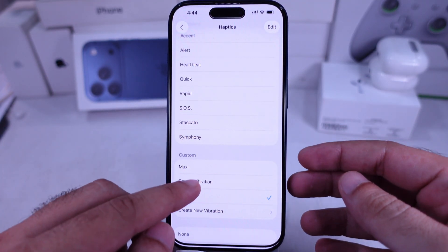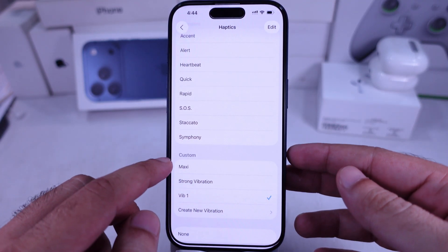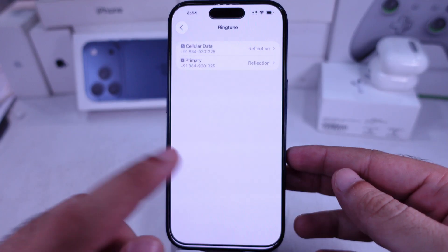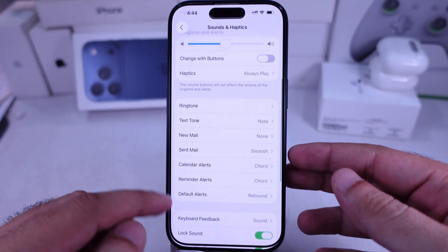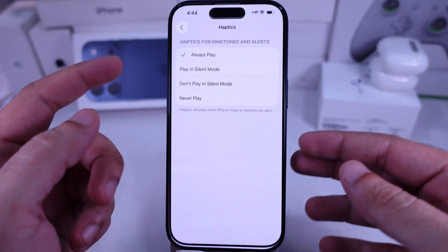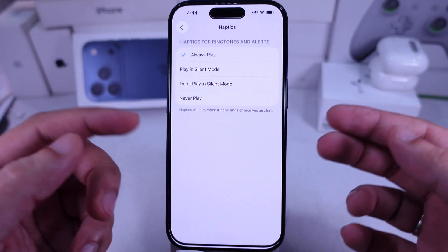To assign a vibration for text tone or other alerts, go back and look for the text tone or alert options listed there. Make sure Haptics is turned on for always play or play in silent mode.